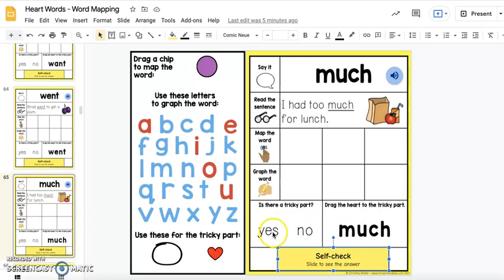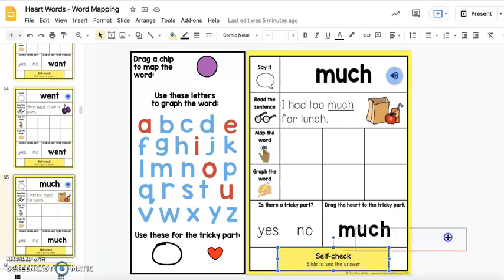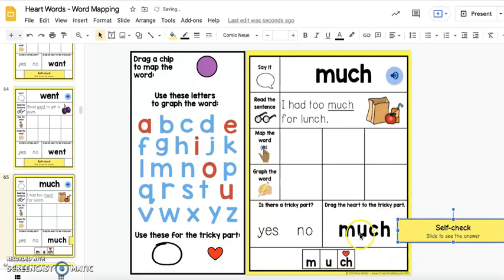So they would say yes, there is a tricky part, and they would drag the heart over the CH. The only thing you need to do to edit this slide — if you have already taught the digraph CH and it's no longer a tricky part for your students — is you're just going to slide over our self-check box. This is where we have provided students with a place to check their work, so the word is mapped out for them, and we also put a heart over the tricky part.